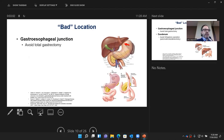So what are those bad locations? One is at the gastroesophageal junction — right at the top where the esophagus becomes the stomach. If it's a large tumor there, we might have to do a total gastrectomy, meaning taking out the entire stomach. That's a pretty morbid operation — it's a big procedure and has a major effect on your ability to eat.